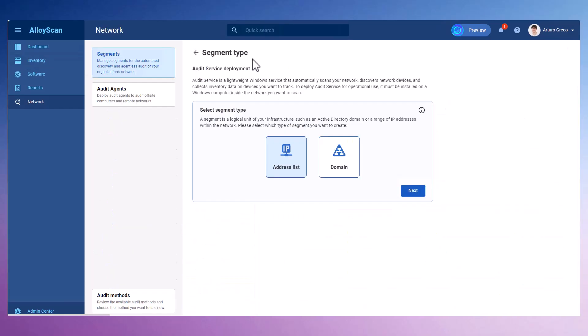Currently, two segment types are available: domain and address list. In the near future, we'll introduce support for Azure, AWS, and other cloud services.